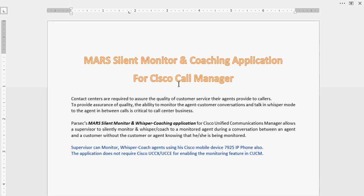It has mainly two features: one is monitoring the agent, and second is whispering or coaching an agent. In the coaching mode, the supervisor can coach or silently monitor an agent whenever there is a call going on between the agent and the client.